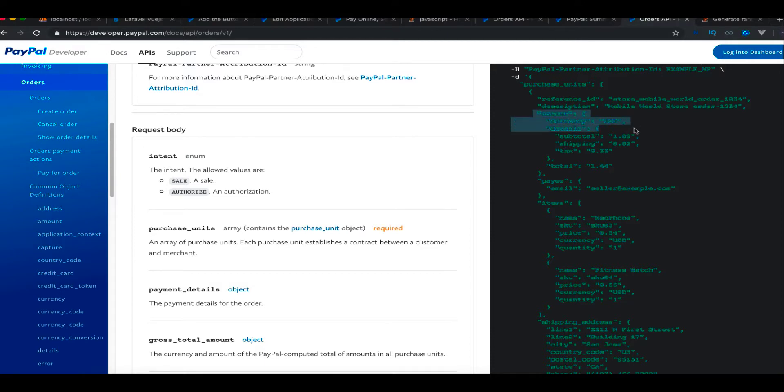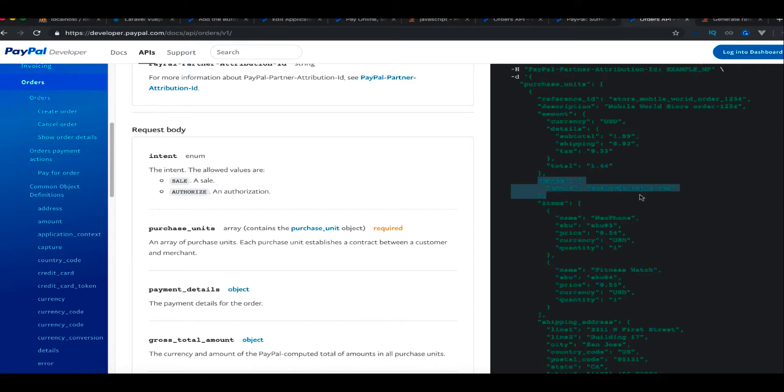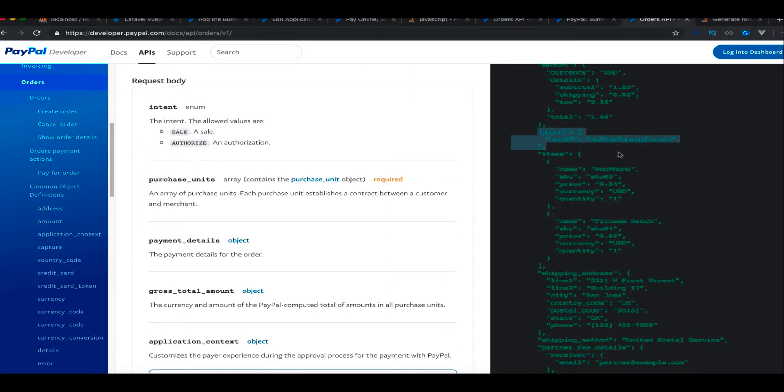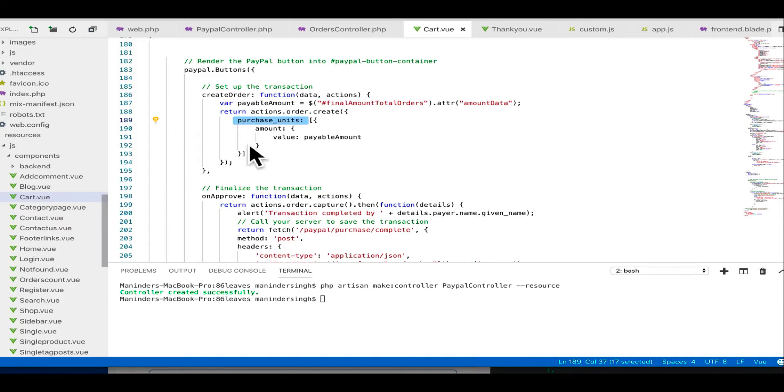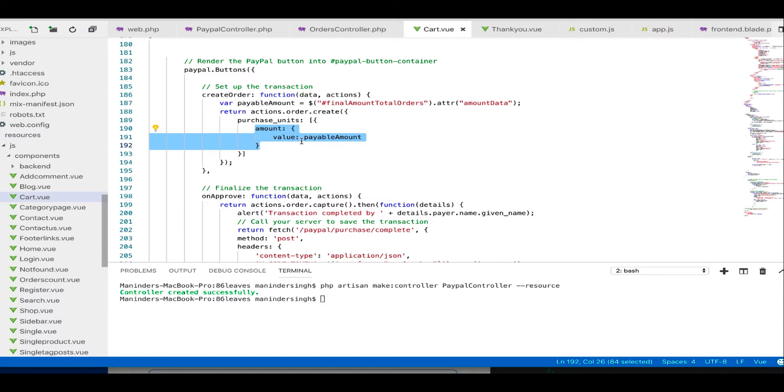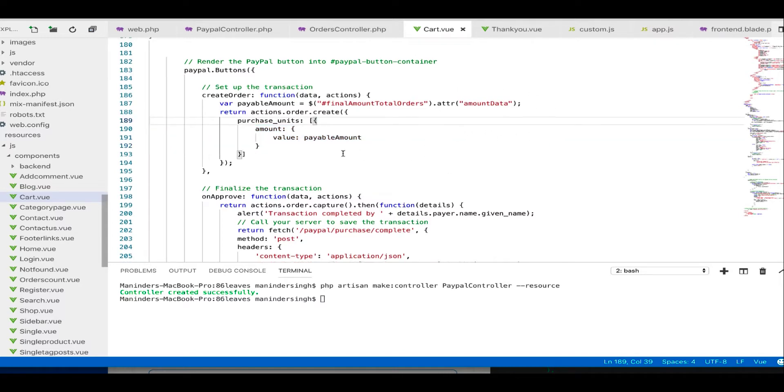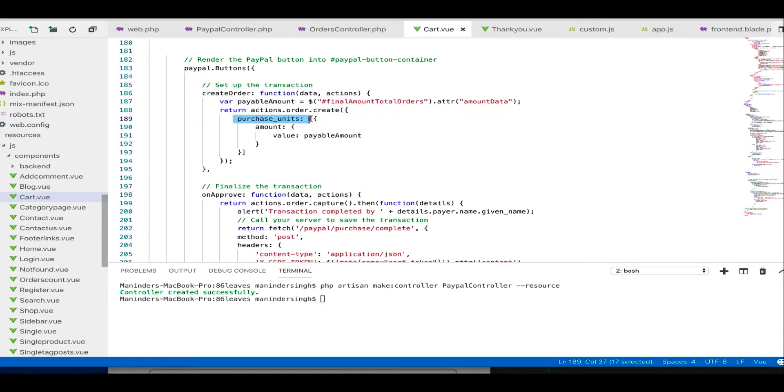You can do that if you want to extend it. So far I just have the amount here. I will be extending it, but for this video sake I just want it simple. So purchase units, I have amount value here.